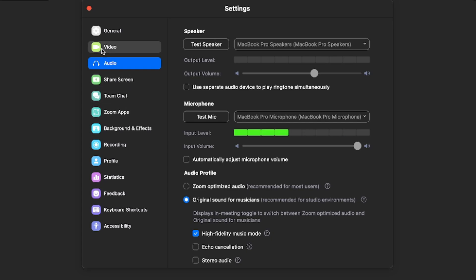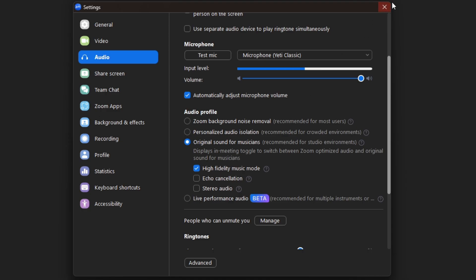After doing this, exit out of the menu, and you'll see that a new button has appeared. Click on Original Sound for Musicians to turn it from off to on.